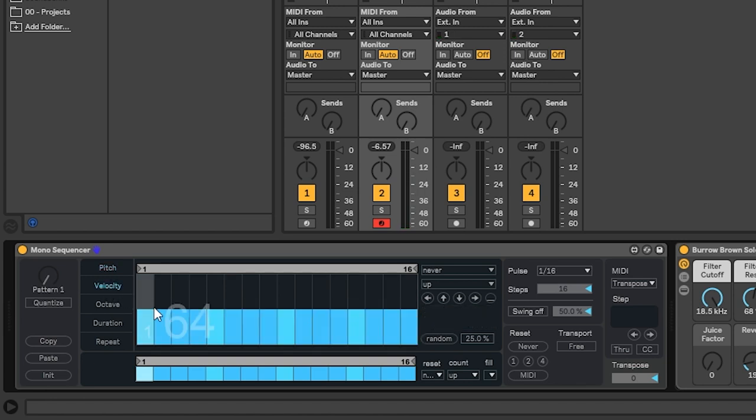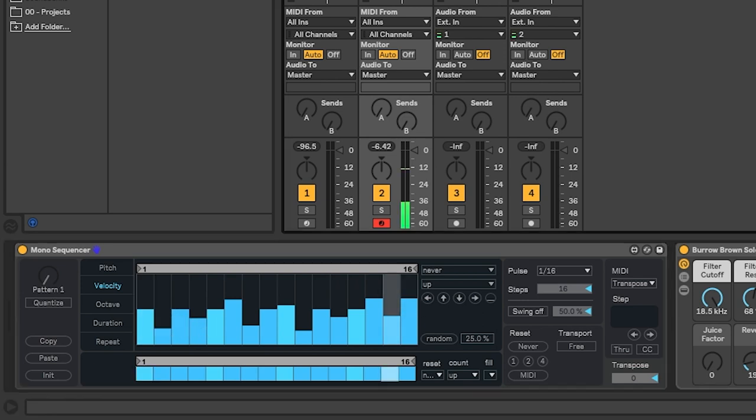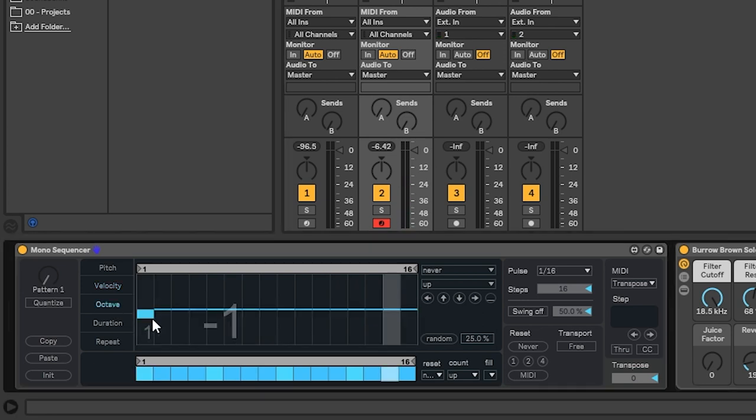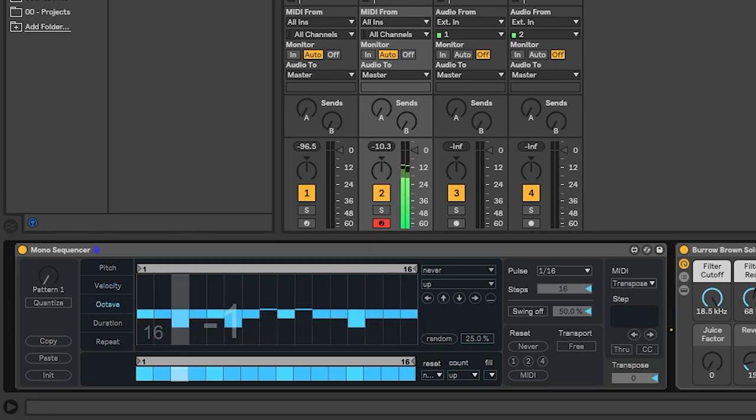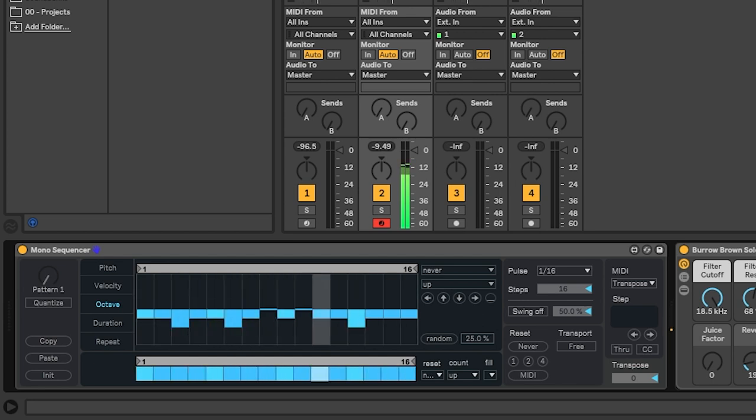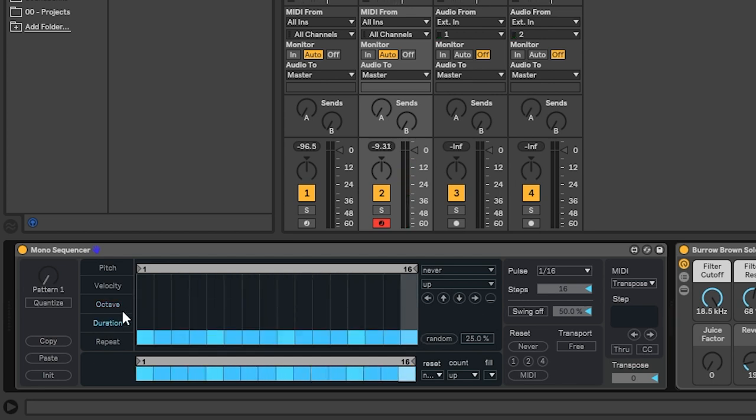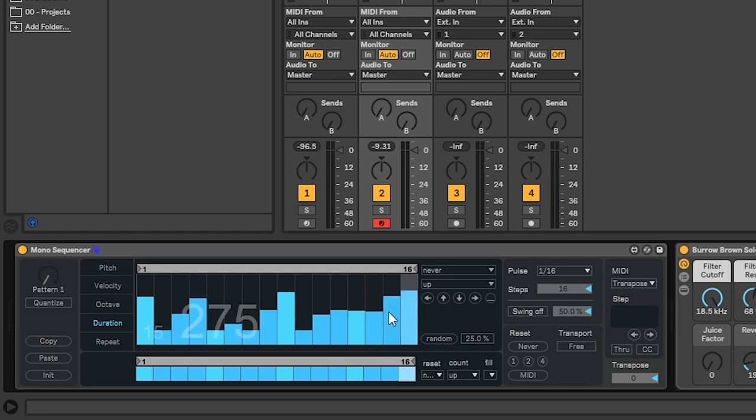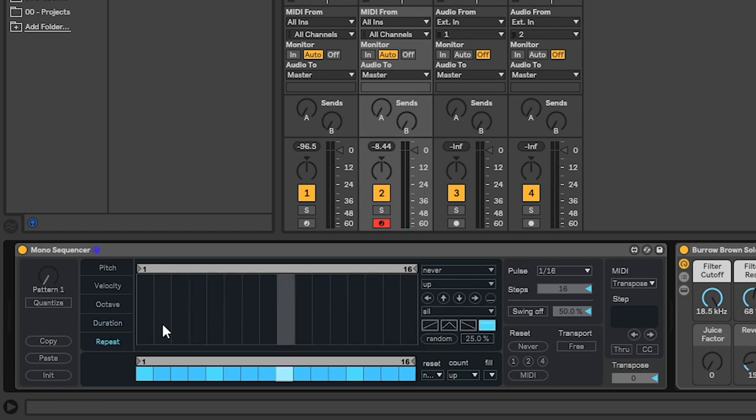And then you have different tabs on the left to sequence other things. You have a sequence for the velocity, to have a different velocity for each note. The octaves, if you want to play certain notes on different octaves. The length of the note. And the repeat sequence, if you want to trigger several times the same note on a given step.